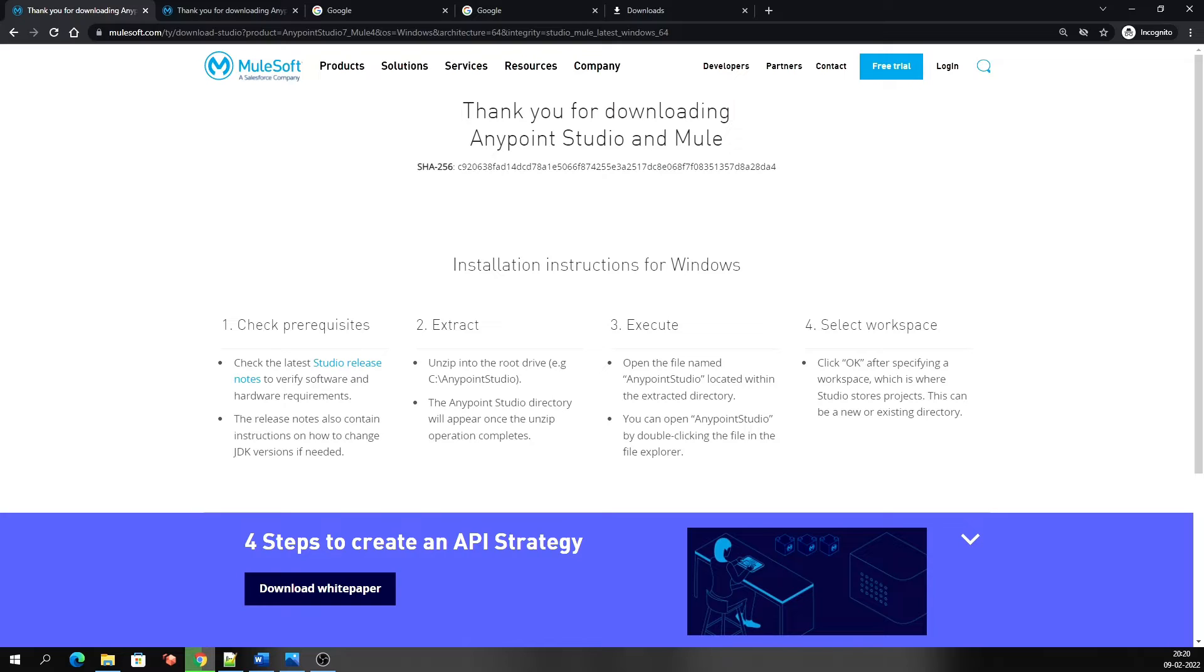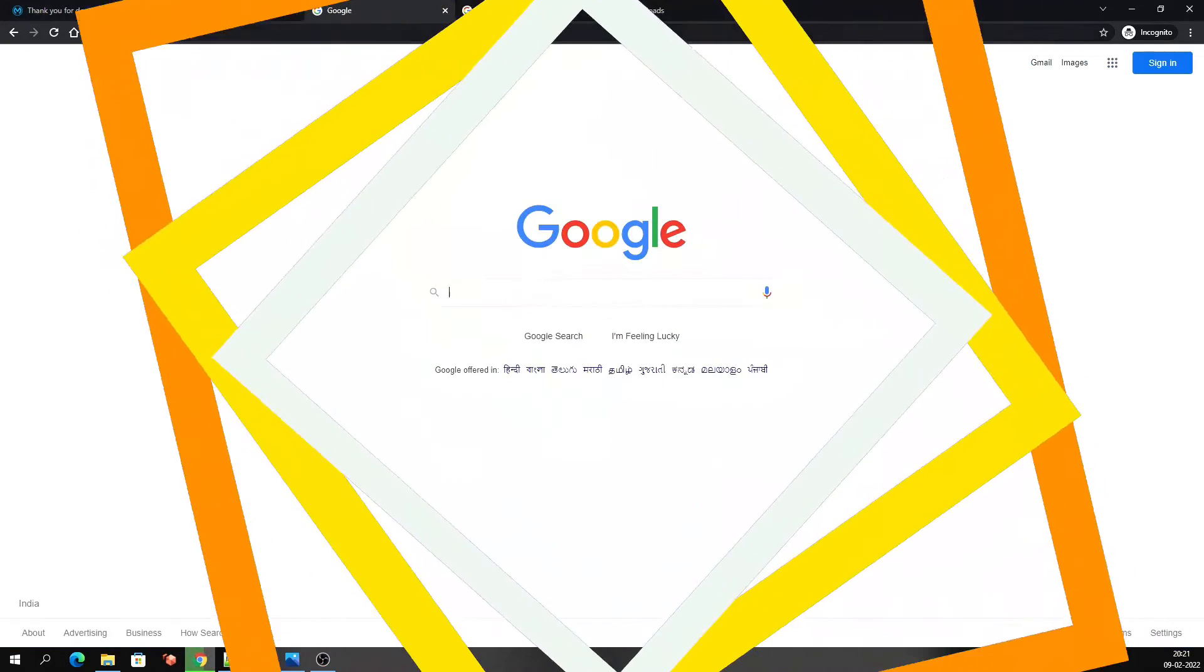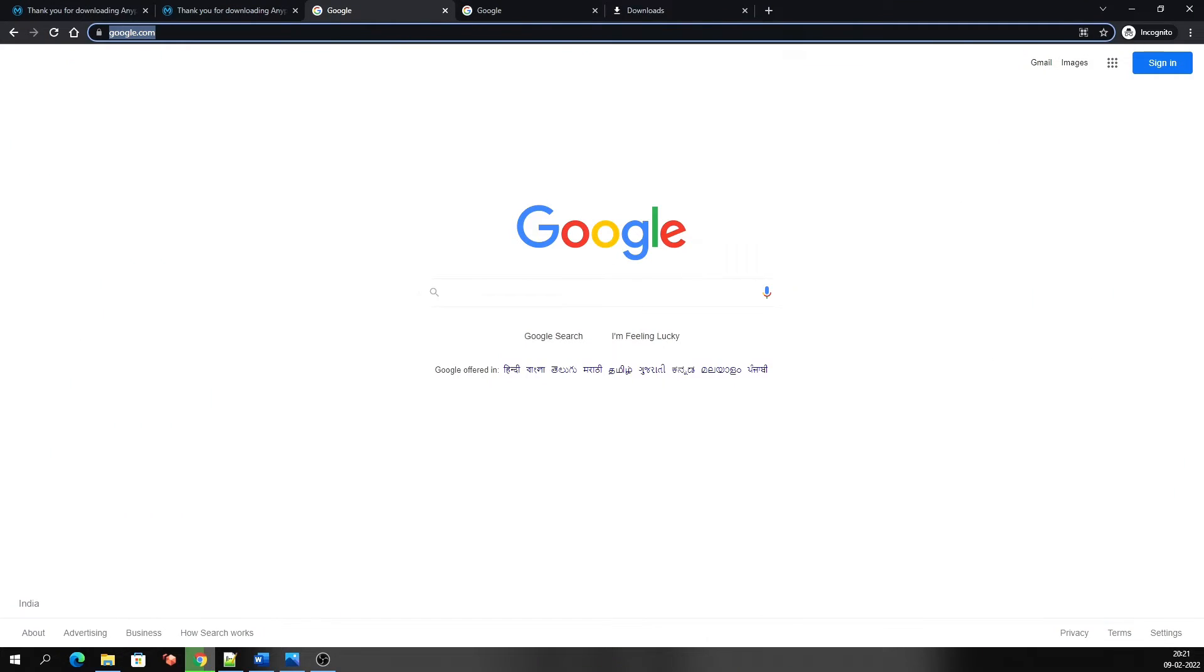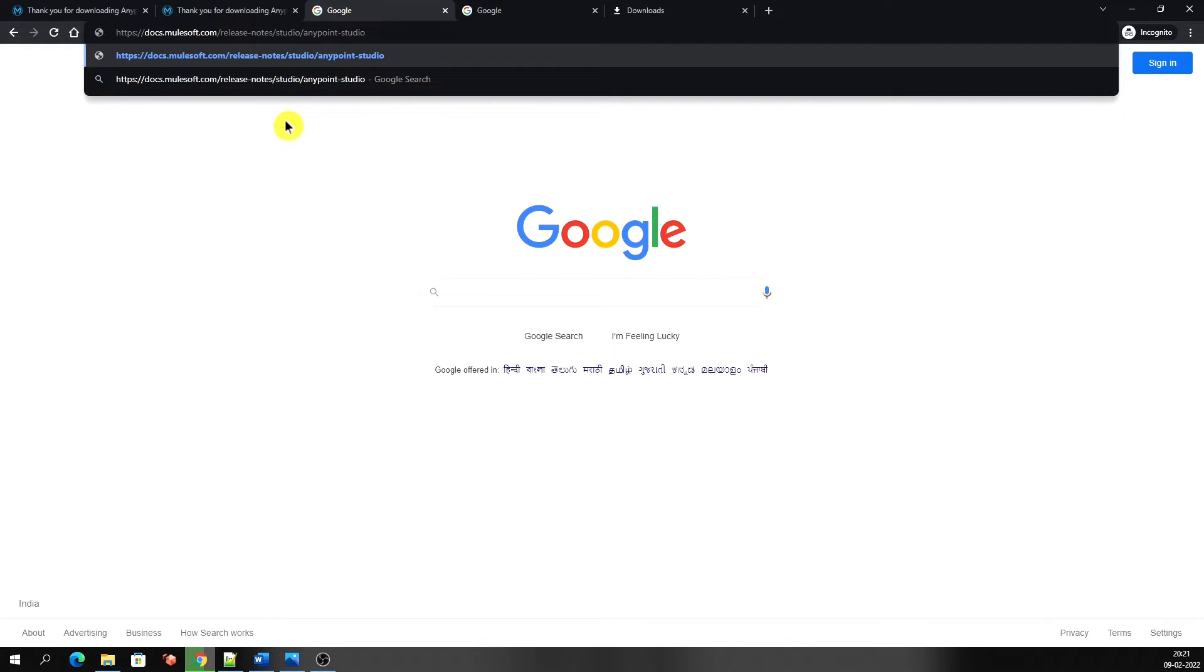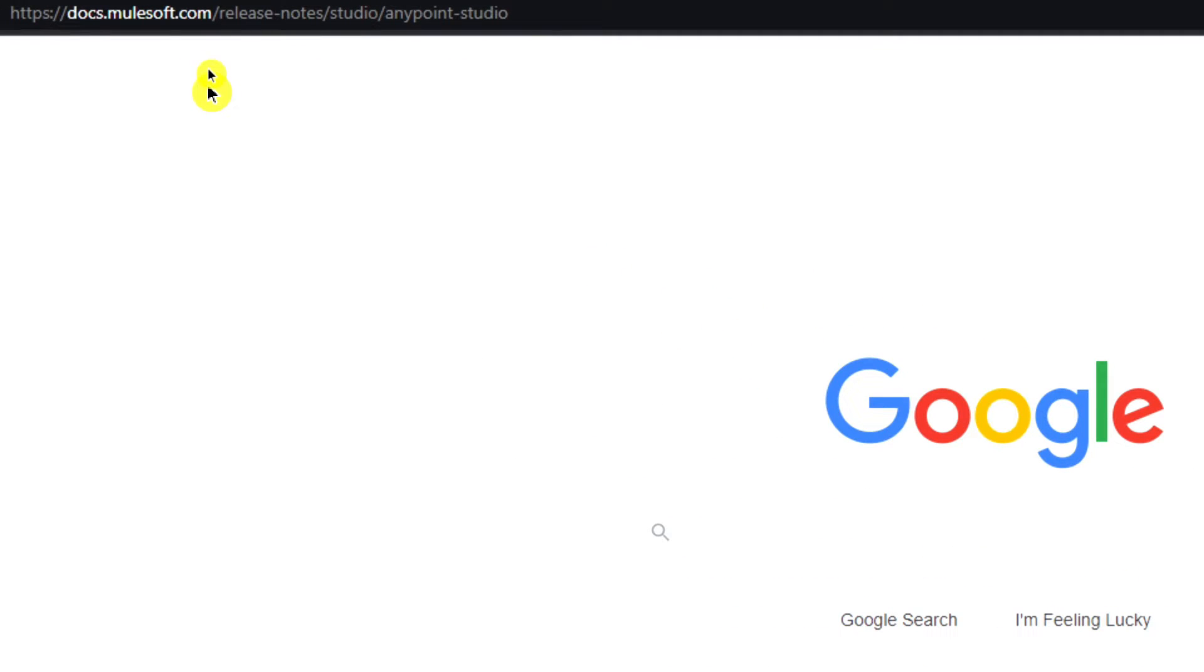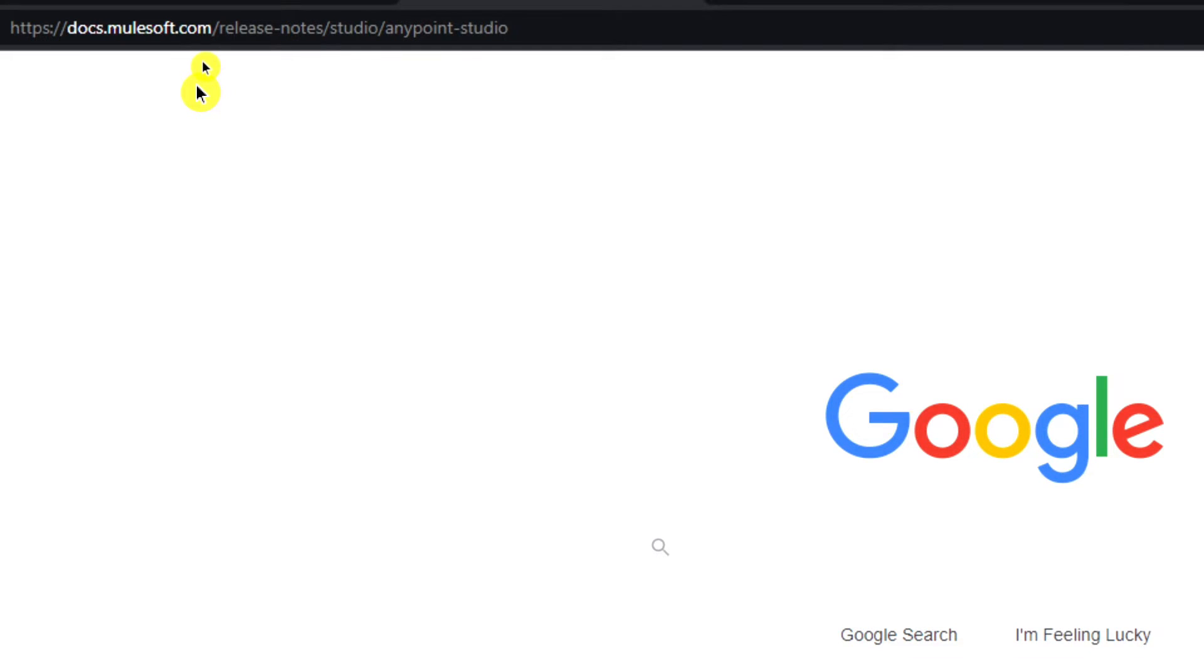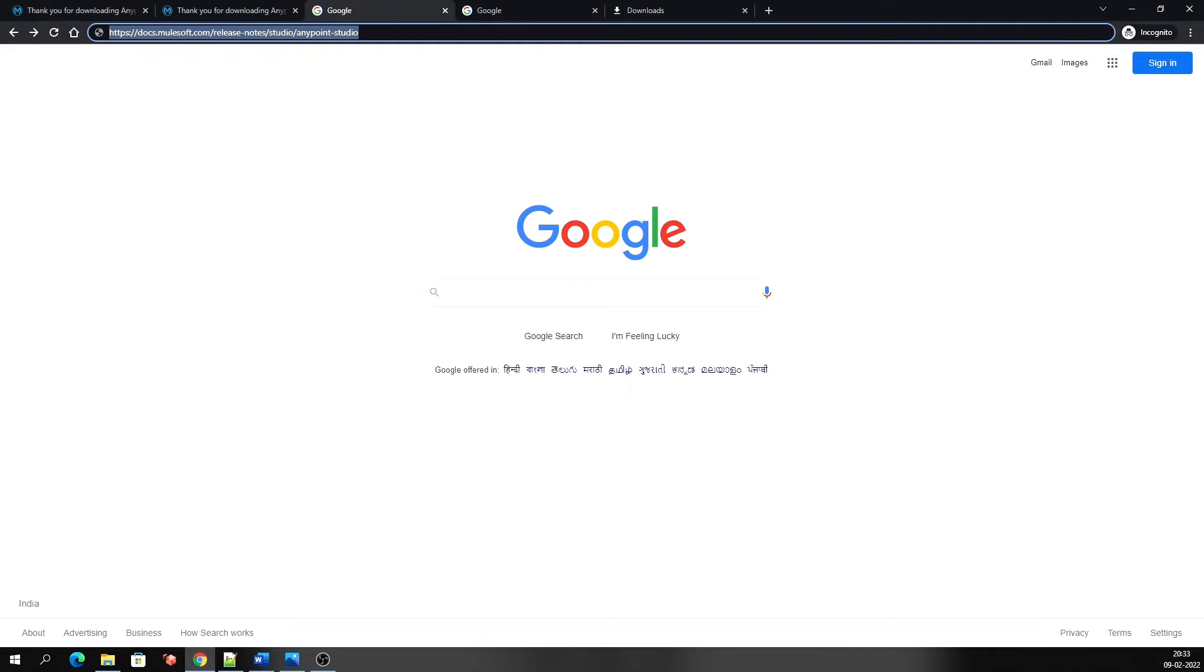Now I will show you the essential part of this video: how can we download any other versions like 7.5, 7.3, or 6.5, 6.4. First, let's see what versions are available. There is a link: docs.mulesoft.com/release-notes/studio/anypoint-studio. I'll show you this link by zooming in. This is the link that we will use. Press enter.